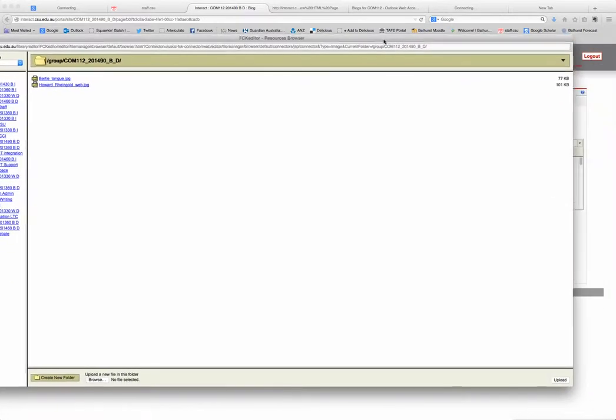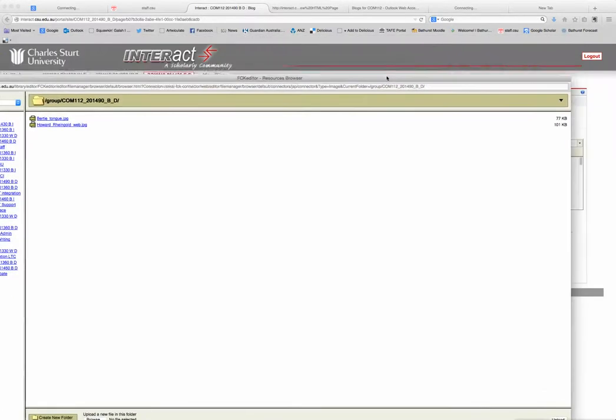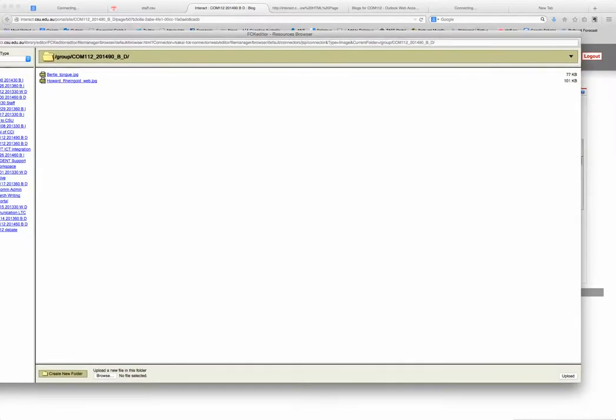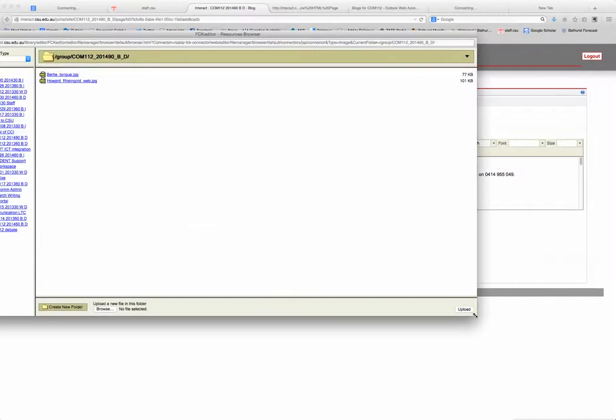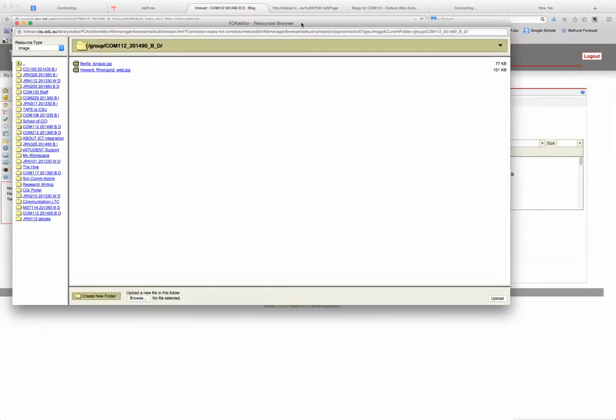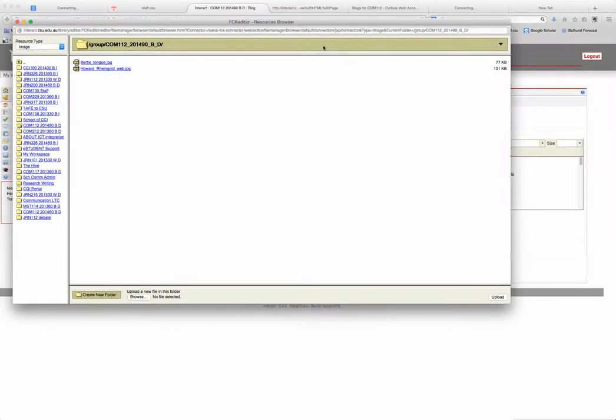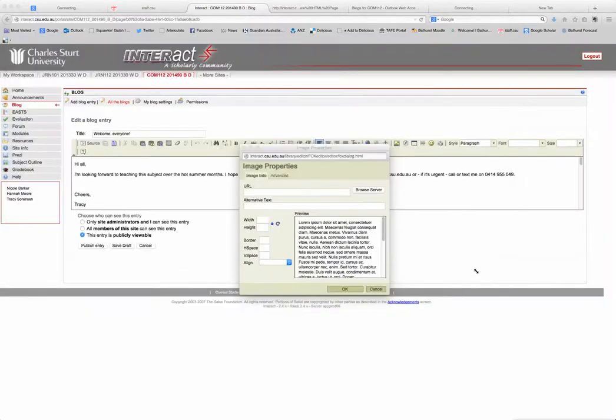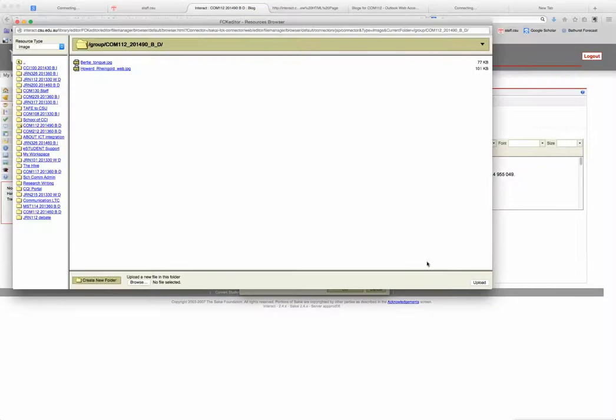And you can see in the bottom right hand corner it says upload. So what you're going to have to do is actually upload an image from your computer and then you'll be selecting it and putting it into your blog.